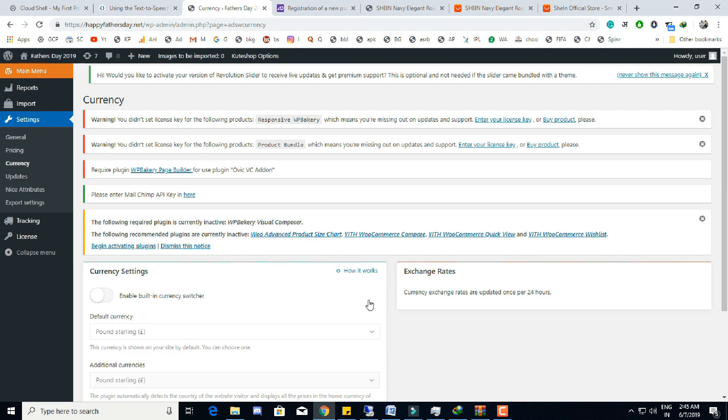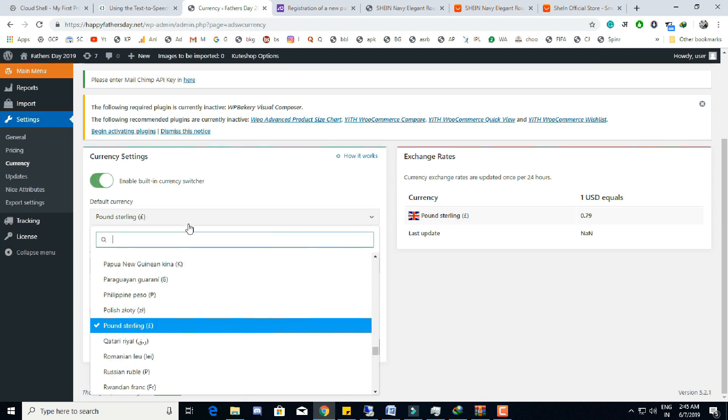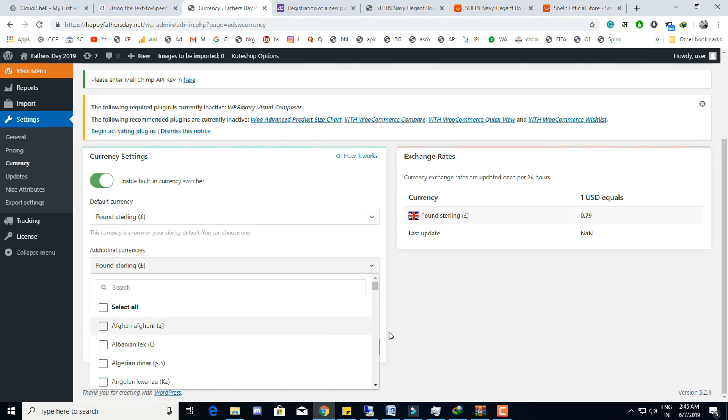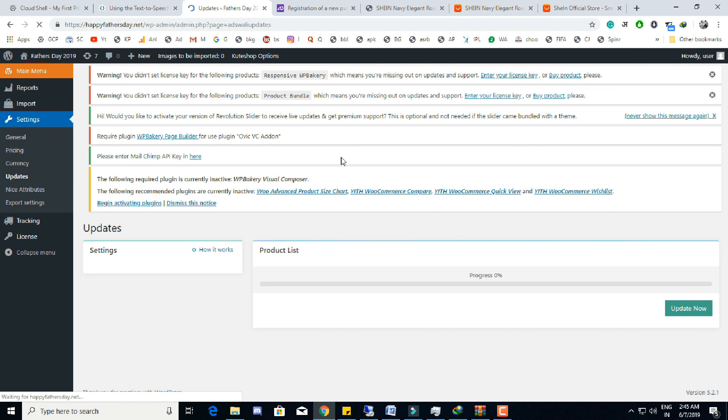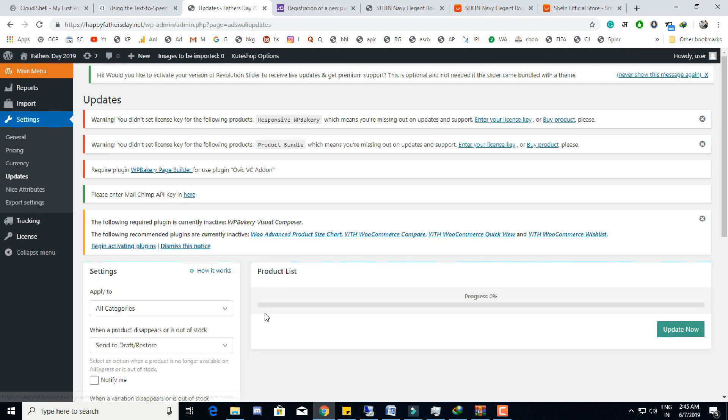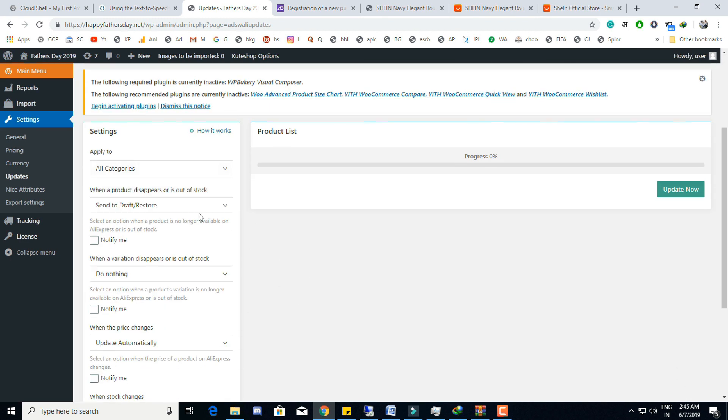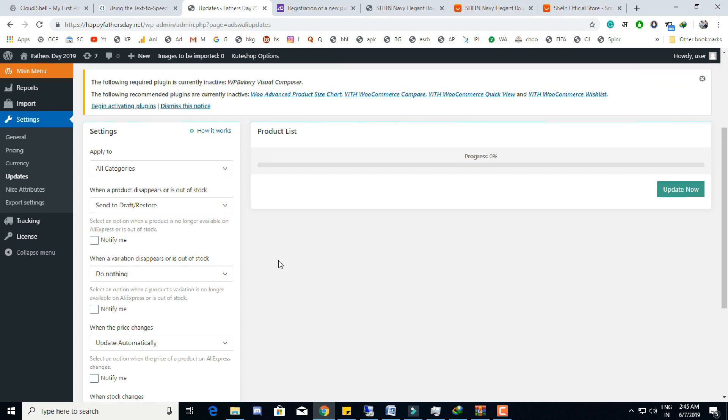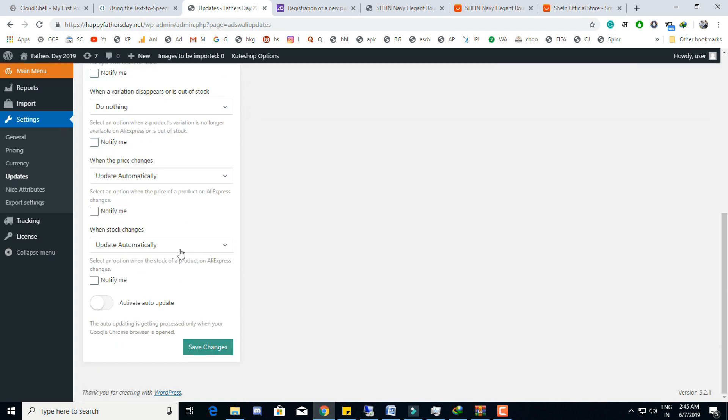We can also set the currency of store according to the location of our customers. It's a new update to the AliDropship plugin - it was not available with the initial version of the AliDropship. We can manually update the pricing or stock of products on AliExpress. We can also set to automate this process, that means we don't have to worry about product price changes on AliExpress either.